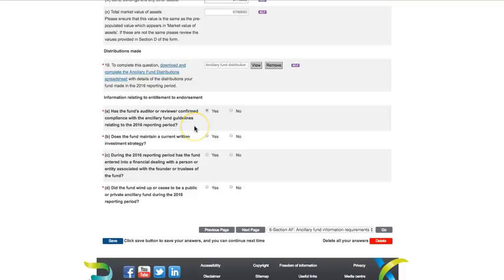You will then need to answer four yes or no questions about your charity's entitlement to endorsement. Select yes or no for each one.